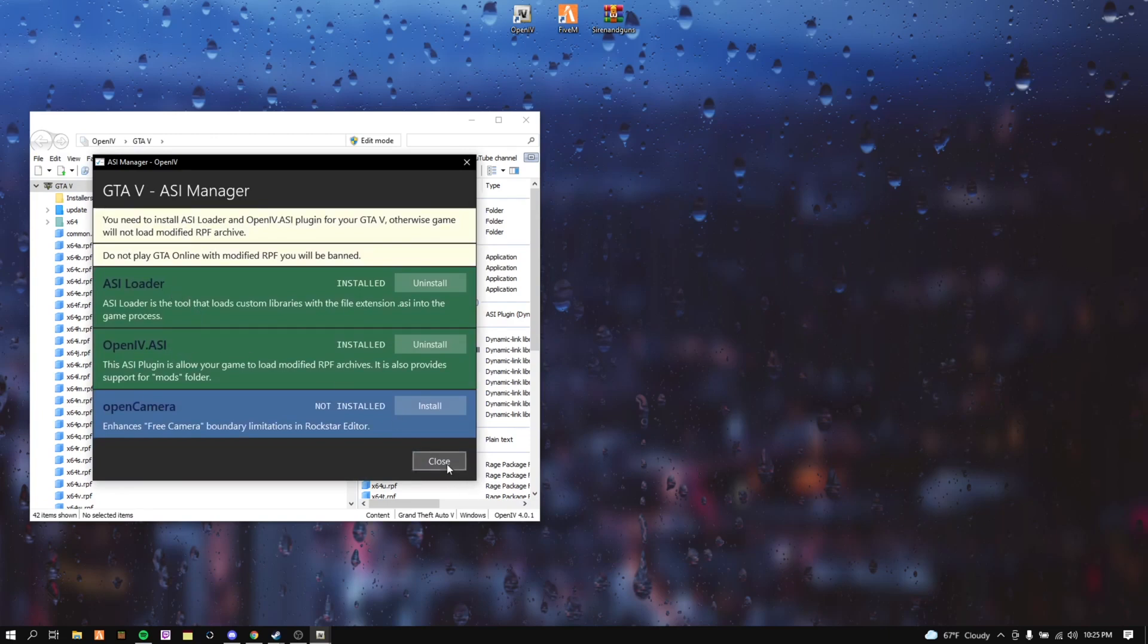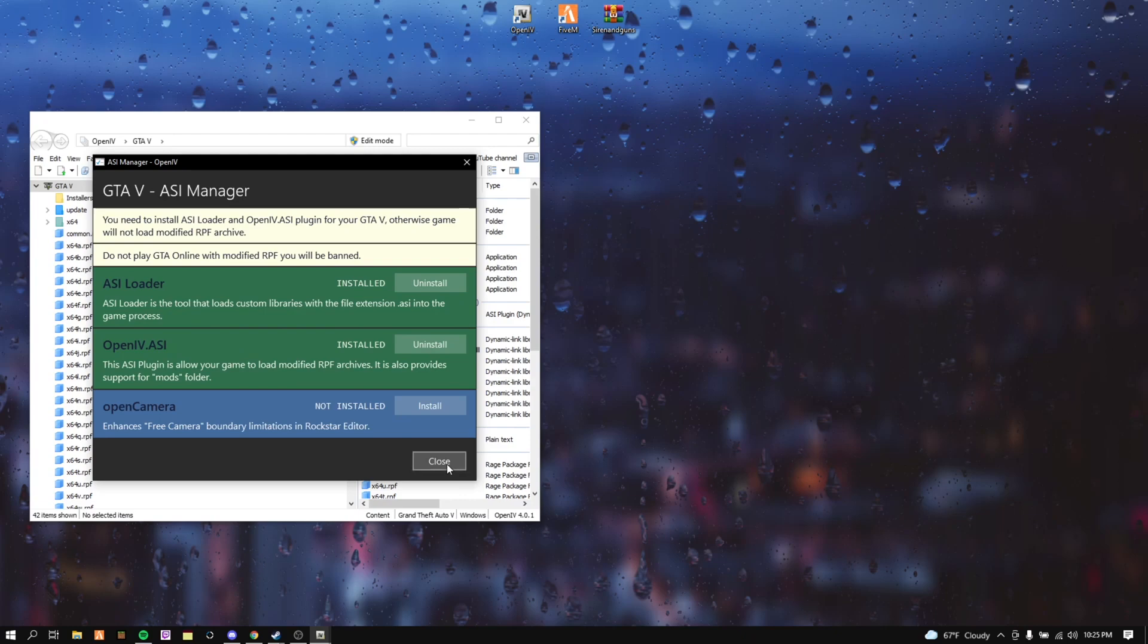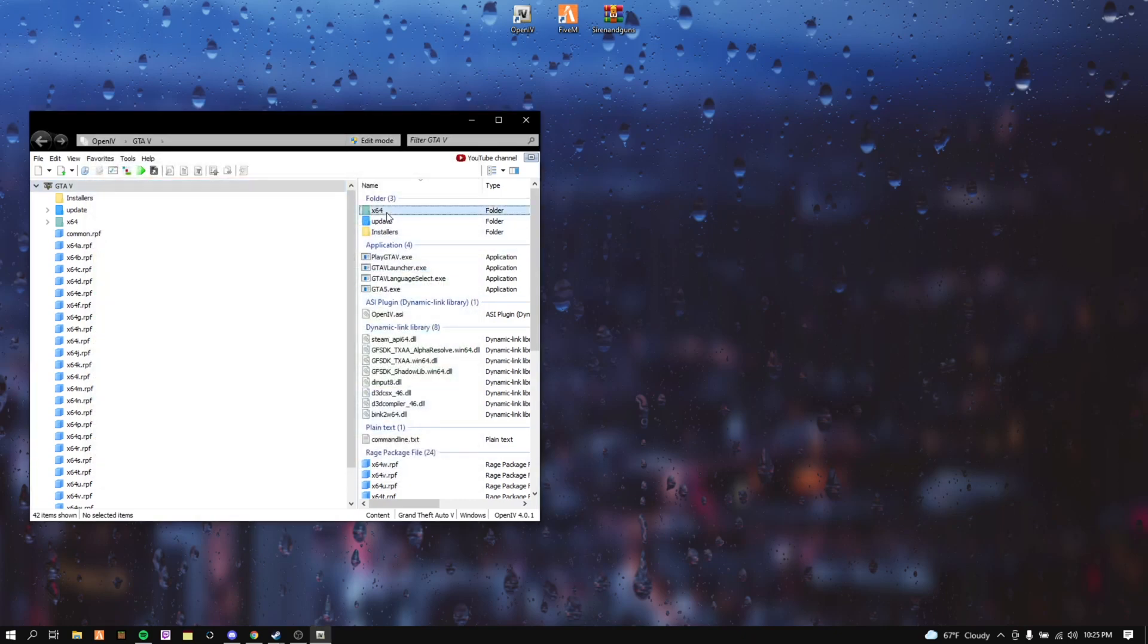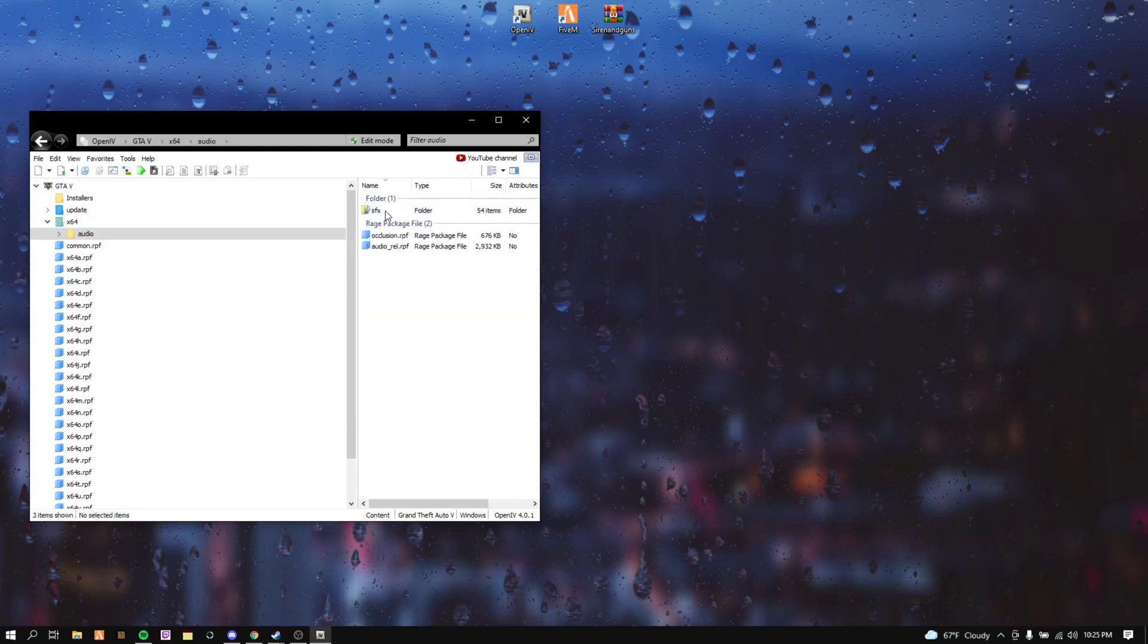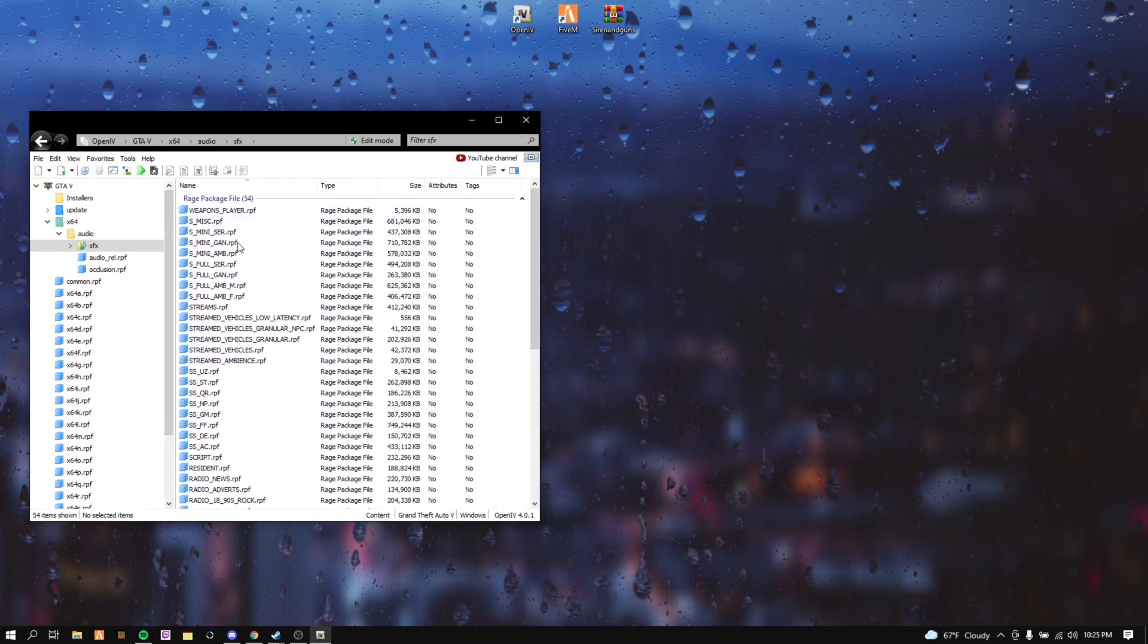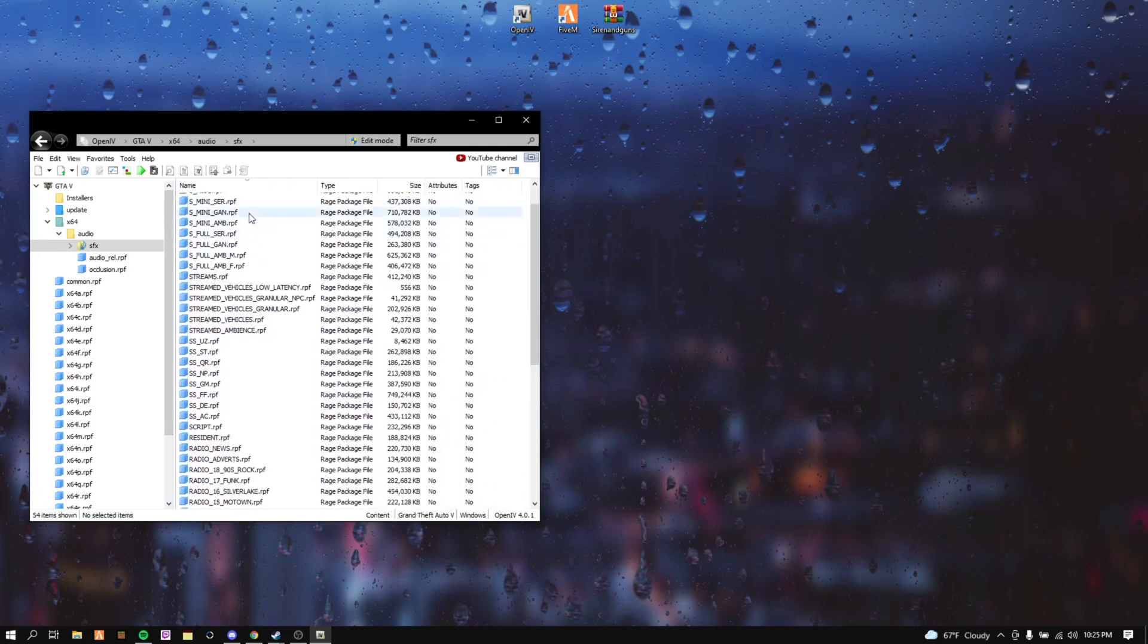After that you want to click Close. Slow down the video if I'm going too fast. Go to x64, Audio, SFX, and this is where you're going to be downloading your mod packs.